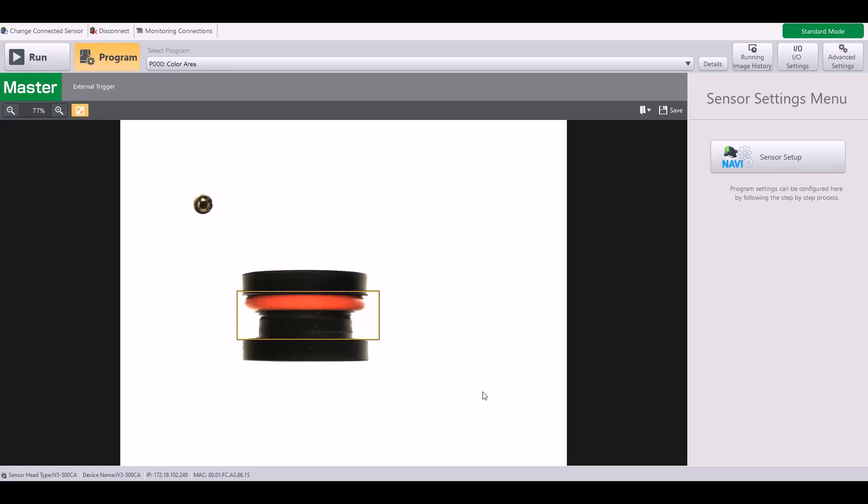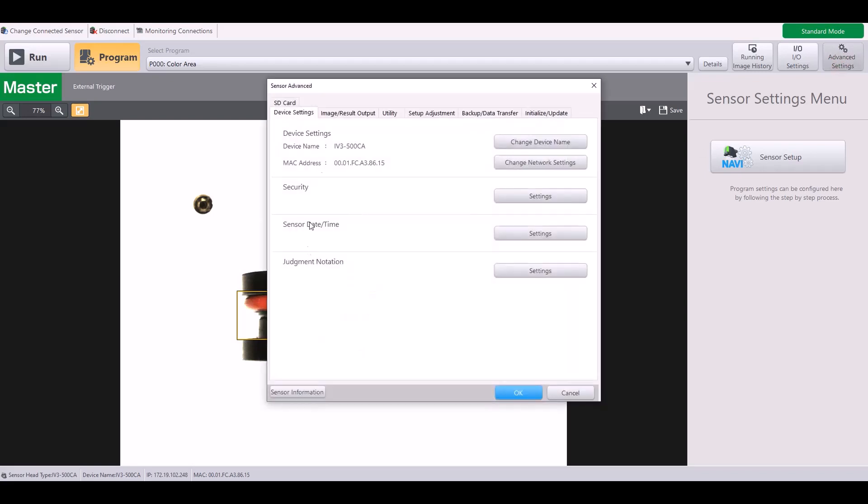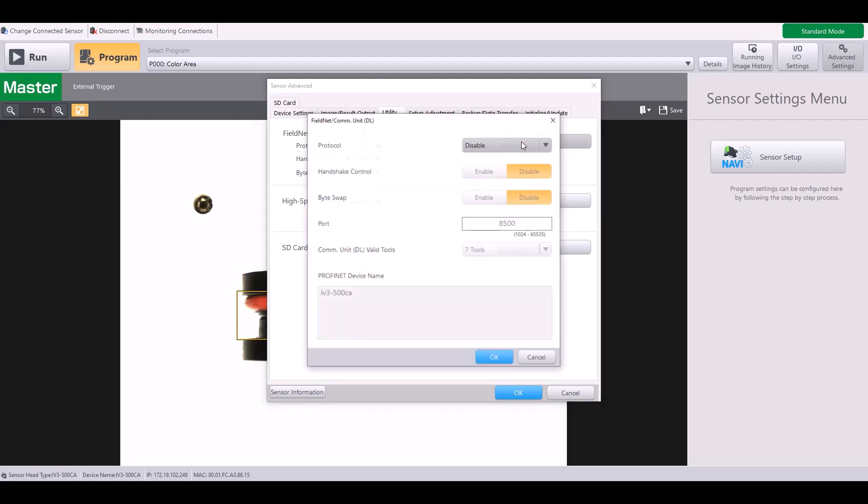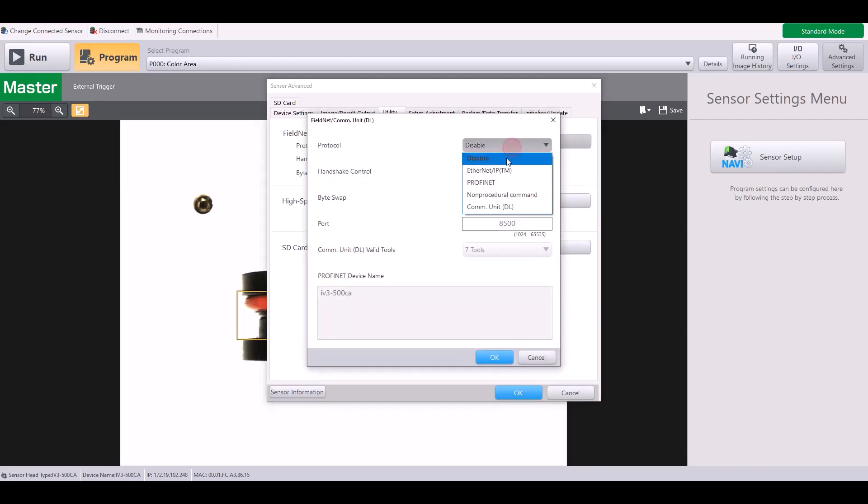there are a few settings in IV3 Navigator that need to be adjusted. As you can see, I am currently connected to an IV3, and the first thing we're going to do is go to Advanced Settings and the Utility tab. Here is your field network or communication unit protocol, and as you can see, the default is disabled. We need to hit Settings and go ahead and enable Ethernet IP.